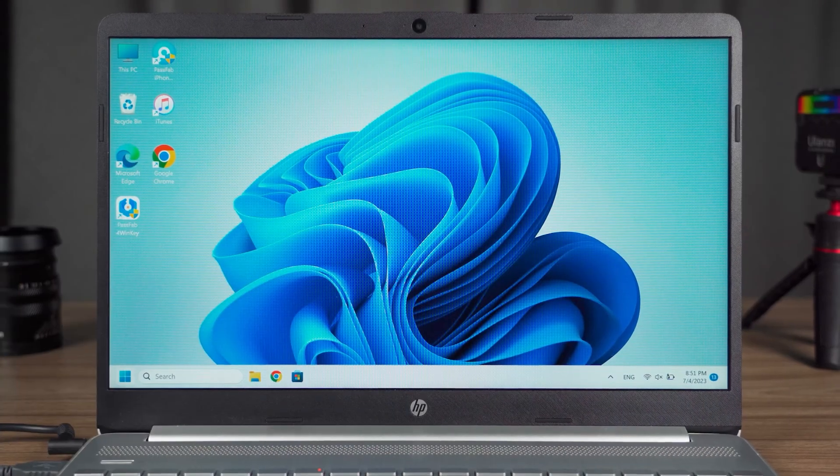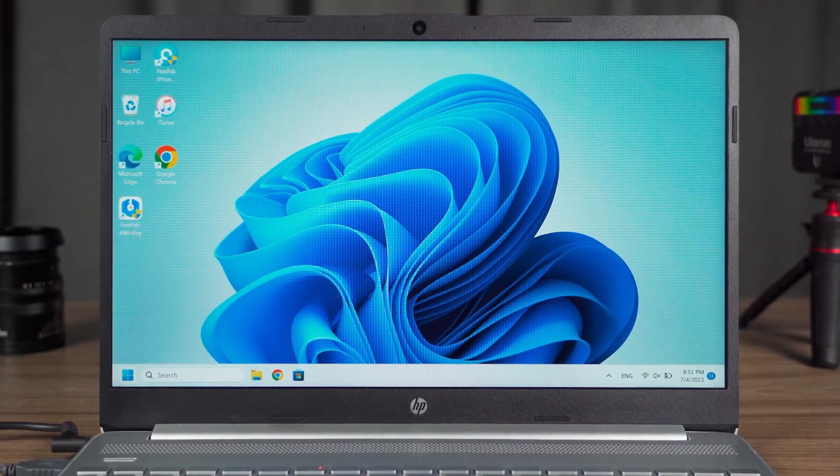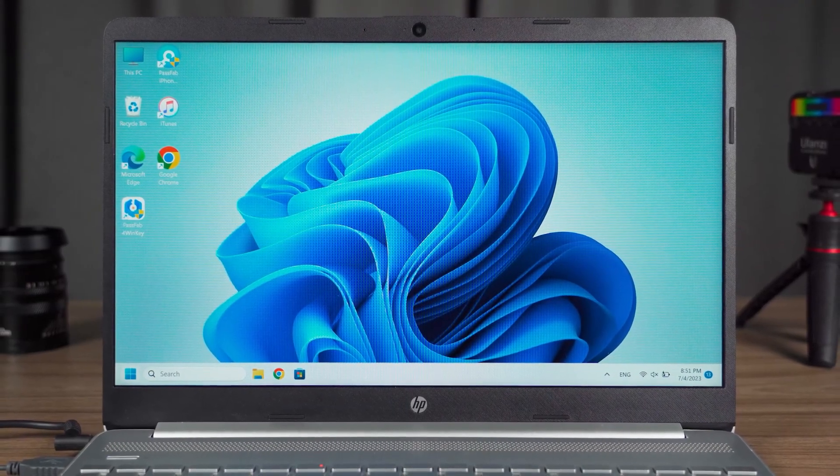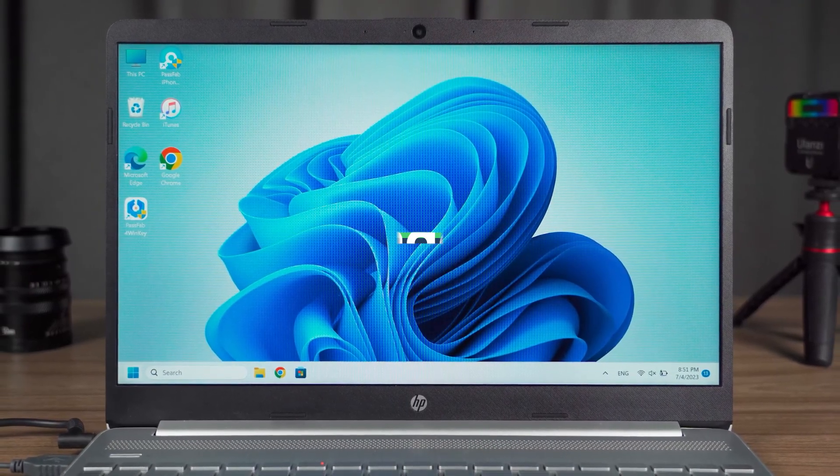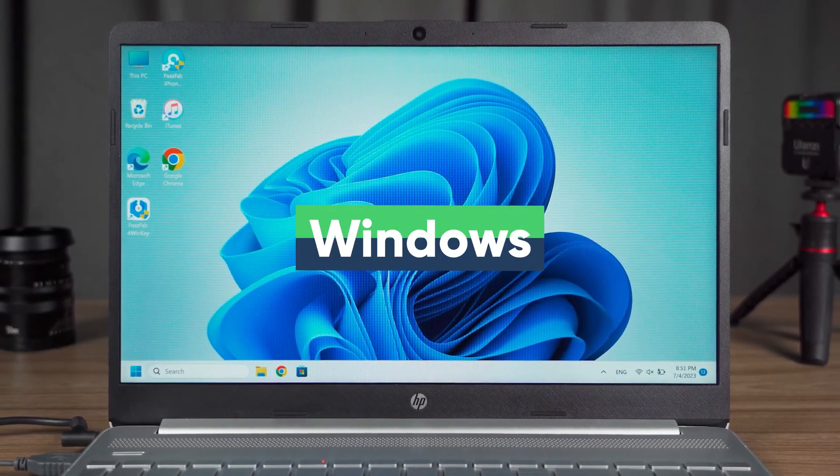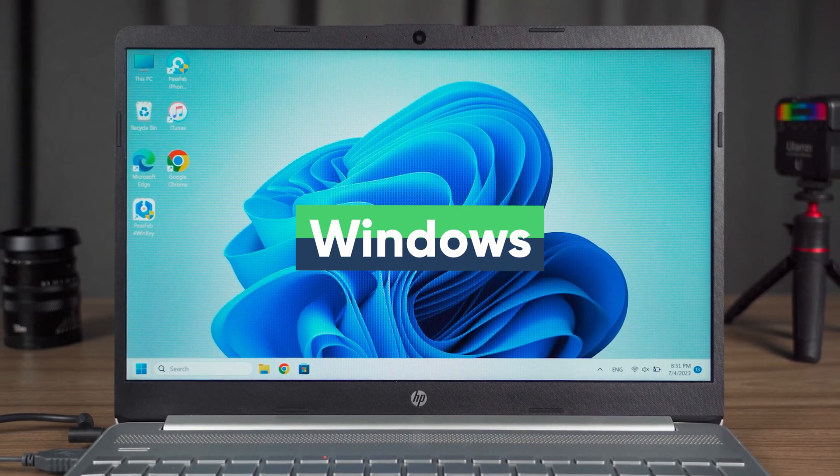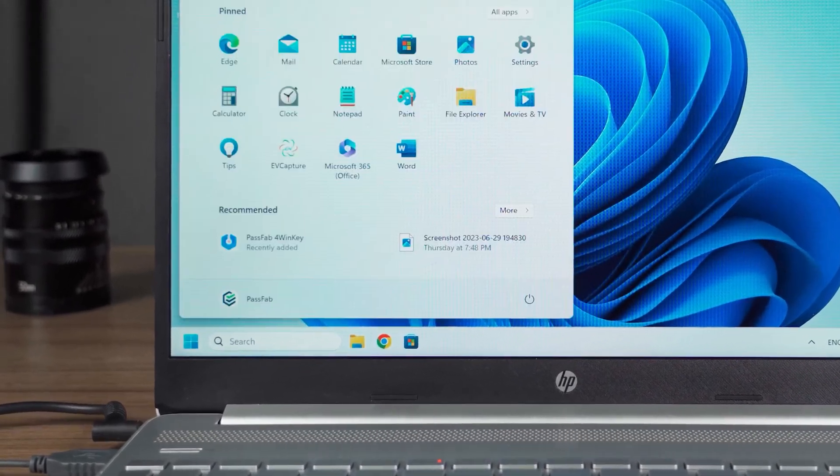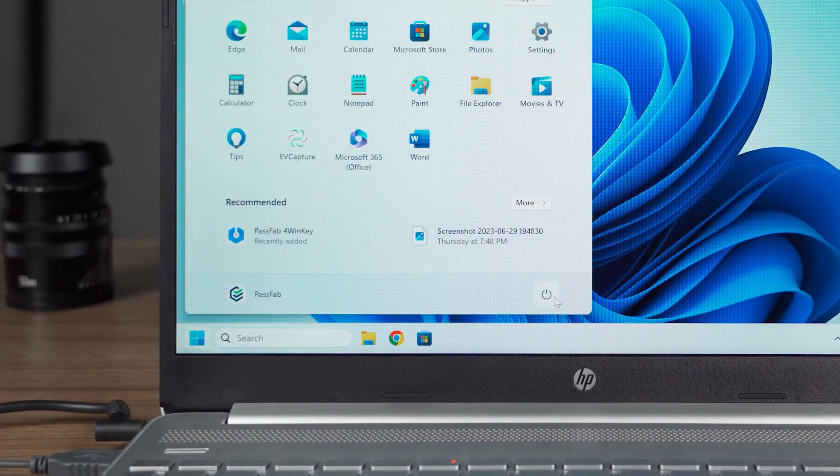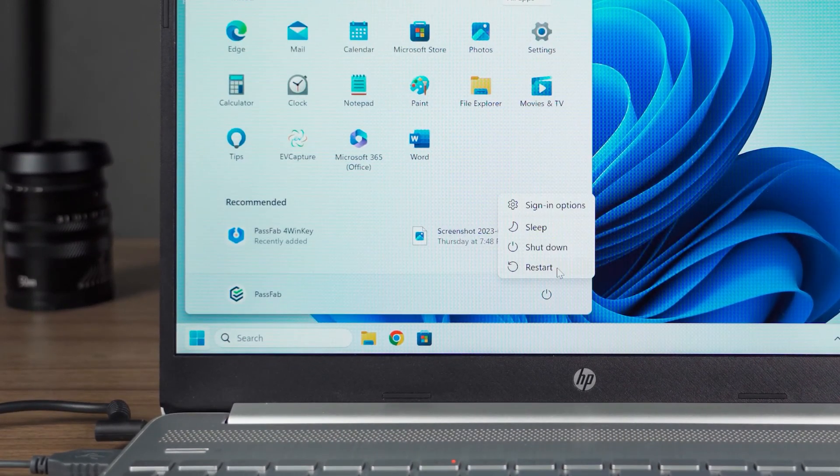So next, we use the fastest way to disable Secure Boot. Windows system computers can all operate in the same way. First, we choose to restart the computer.